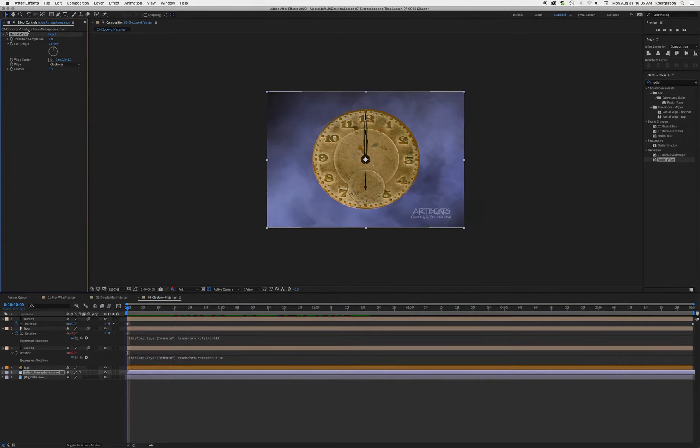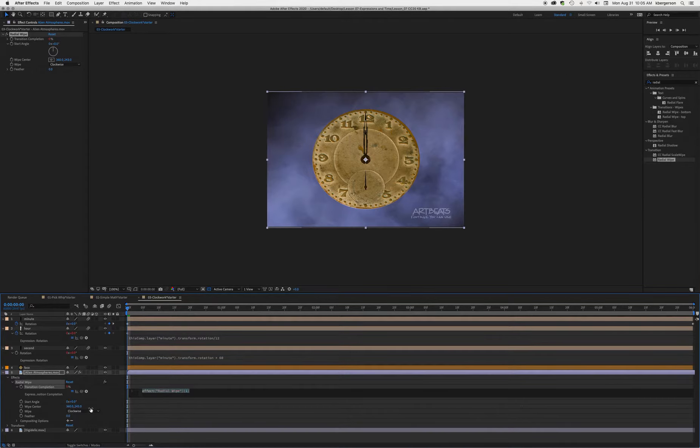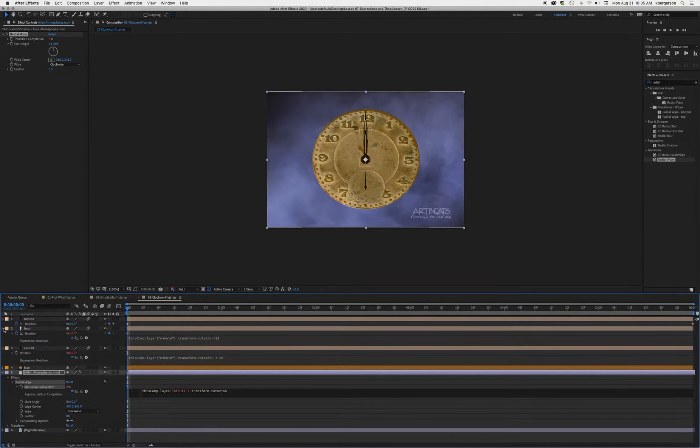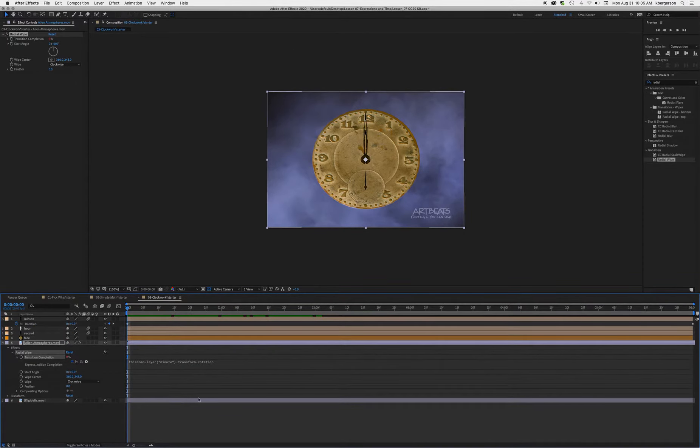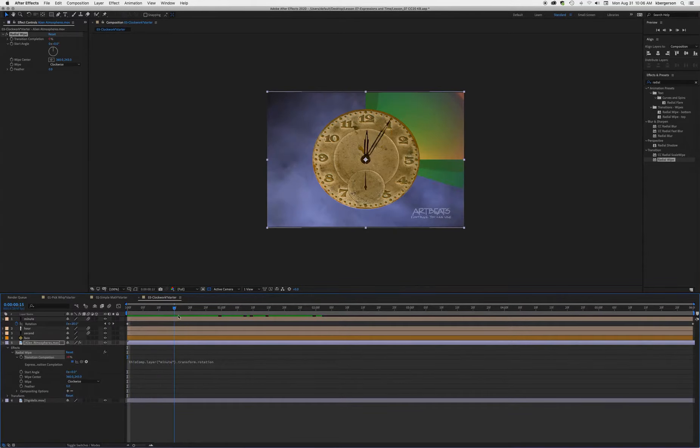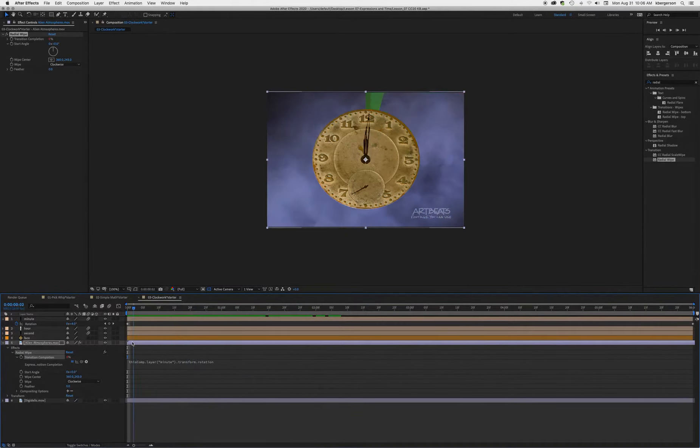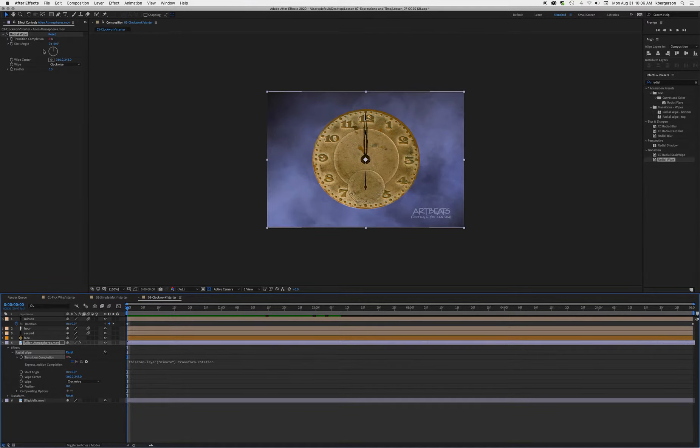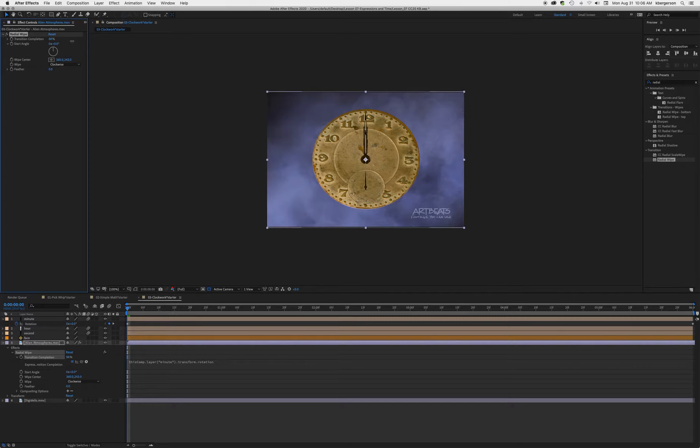We're going to option-click on this transition completion and tie that to our minute hand rotation. Close these other properties so we don't get confused. Then scrub through the comp and we'll see it's sort of working but sort of not. The problem is that our rotation goes from 0 to 360, and our radial wipe goes from 0 to 100 percent, so we need a different solution.